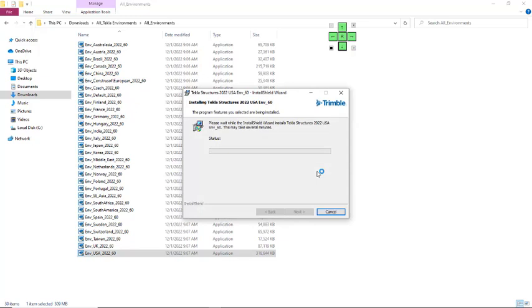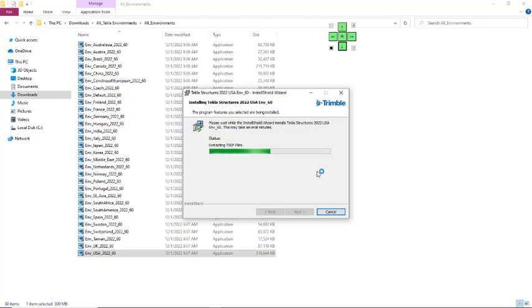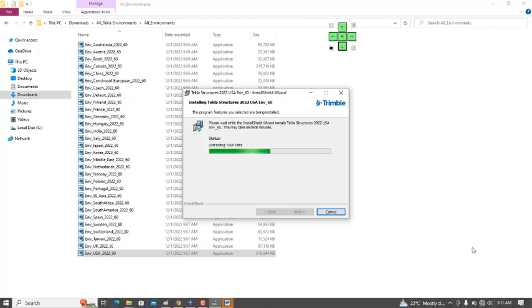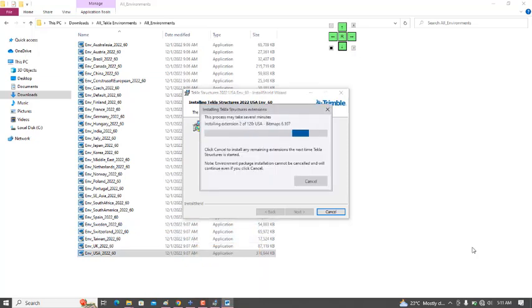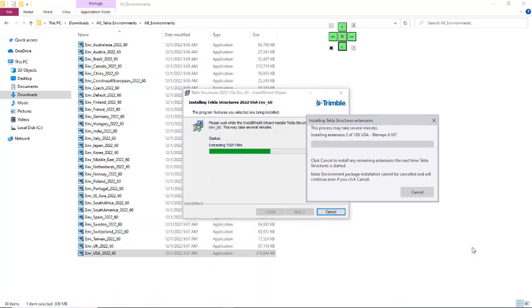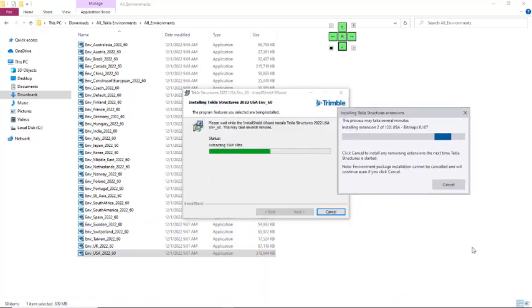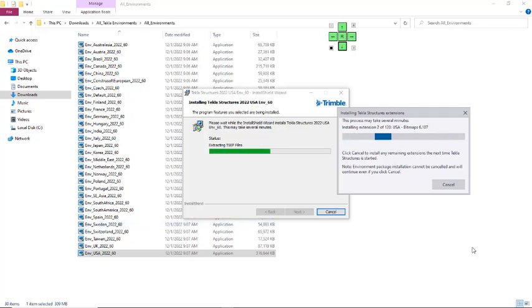At this point, you just have to select Next, Next again, and then click on Install. This is the installation status. You can minimize this dialog to the taskbar like this. Now you have to wait for the installation to complete successfully.